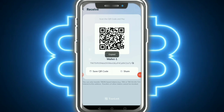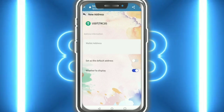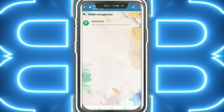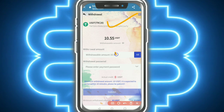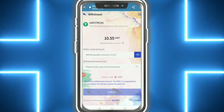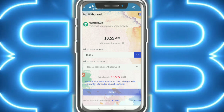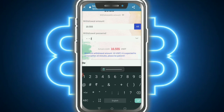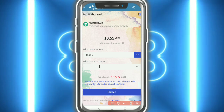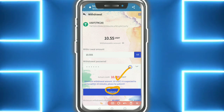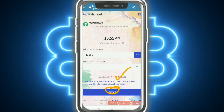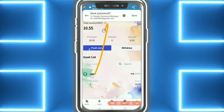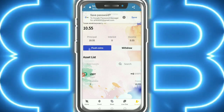I copy my address, paste it here, and save - saved successfully. Select the withdrawal address, put in your amount, enter your password, and tap submit. The minimum withdrawal amount is 10 USD and it is expected to arrive within 10 minutes - please wait patiently.